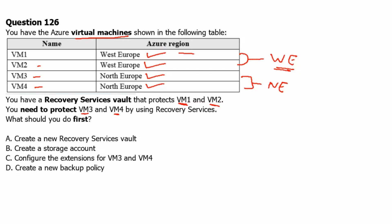So let's see the options available. Create new recovery service vault. Yes, we will have to create new recovery service vault. That's the correct answer. Option B: Create a storage account, that is not needed for recovery service. Option C: Configure the extensions for VM3 and VM4, that is not needed here. Option D: Create a new backup policy, that is also not needed. First we have to have the recovery service vault. Therefore answer A is the first action item.